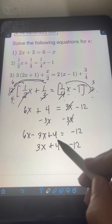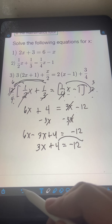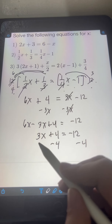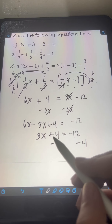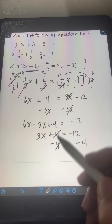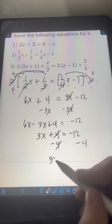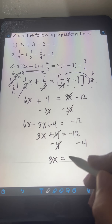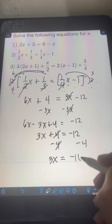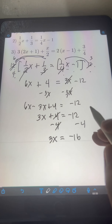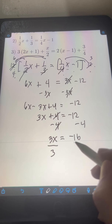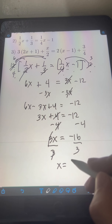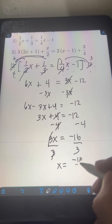Then transpose 4 to the right side, or subtract 4 from both sides of the equation. So 3x plus 4 minus 4 — cancel the 4 — leaving 3x on the left. Simplifying, negative 12 minus 4 is negative 16. Finally, to solve for x, divide both sides by 3. Cancel the 3, and x equals negative 16 over 3.